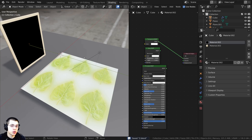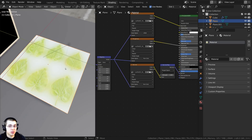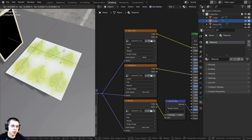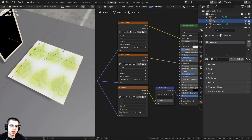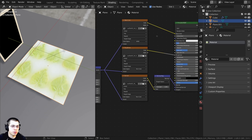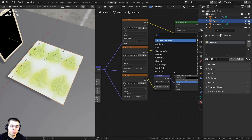In this Blender tutorial I'm going to show you how to use transparency in the EEVEE rendering engine. I downloaded this free leaf texture from AmbientCG — I'll have a link in the video description. I added a plane and set up all the maps: the base color, the roughness, and the normal. Now I need to add in the transparent map.